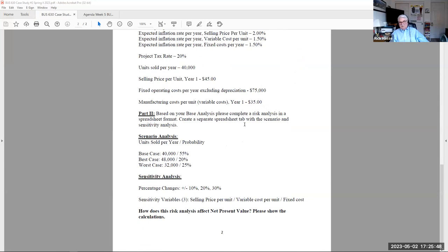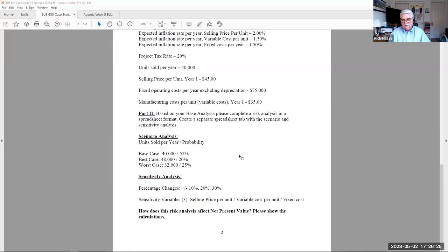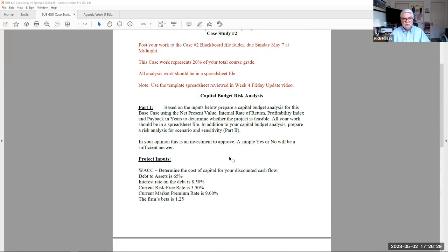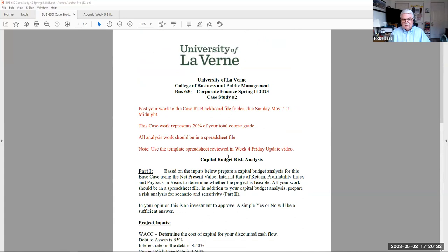Part Two is on the third tab in the spreadsheet template — scenario and sensitivity analysis, which is the subject of our lecture tonight. The final question of this case: how does the risk analysis affect net present value? Show the calculation. You're showing me calculations of what the scenario analysis is at different volumes of unit sales, and the sensitivity analysis — specific changes in three variables: selling price per unit, variable cost per unit, and fixed cost — and how those changes affect NPV.